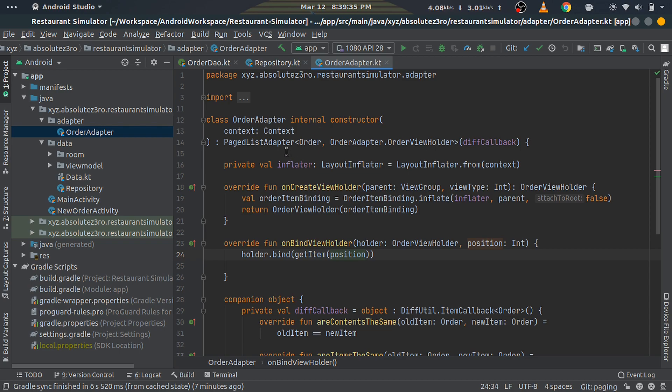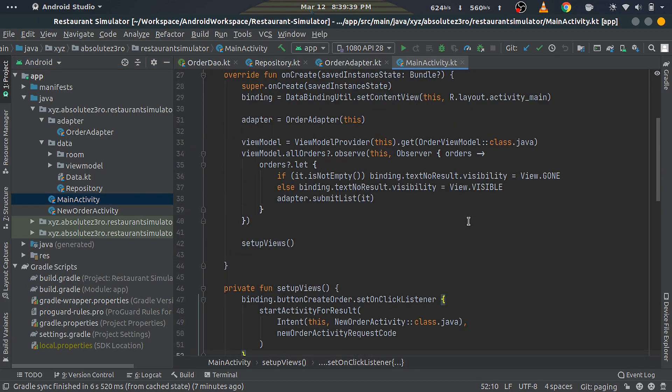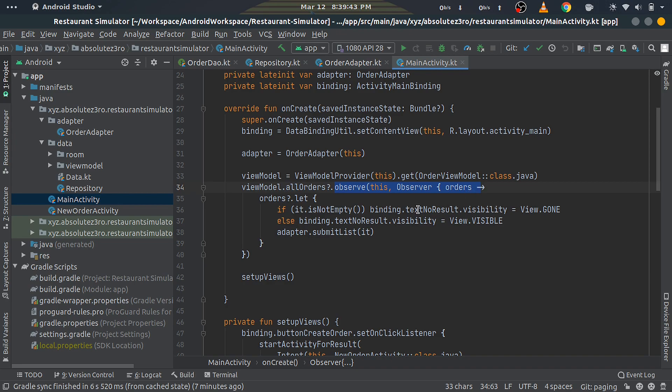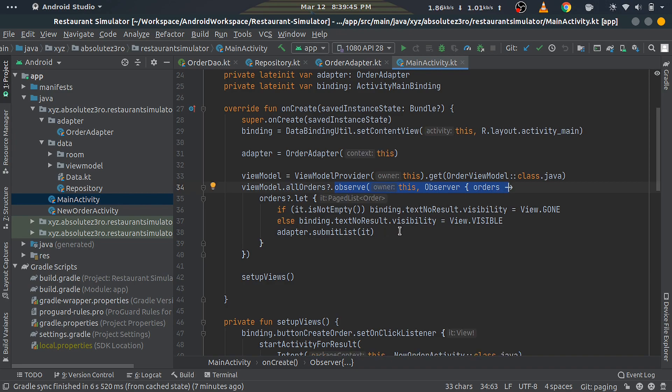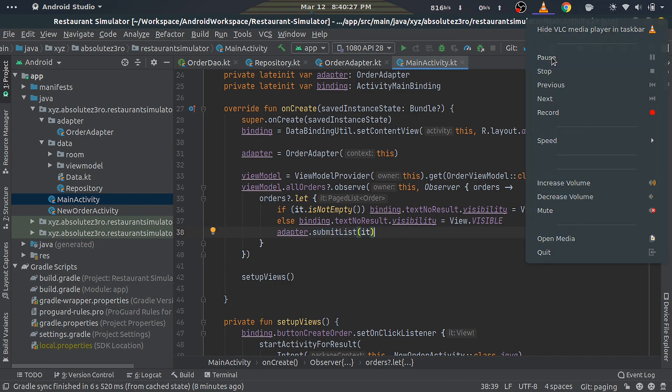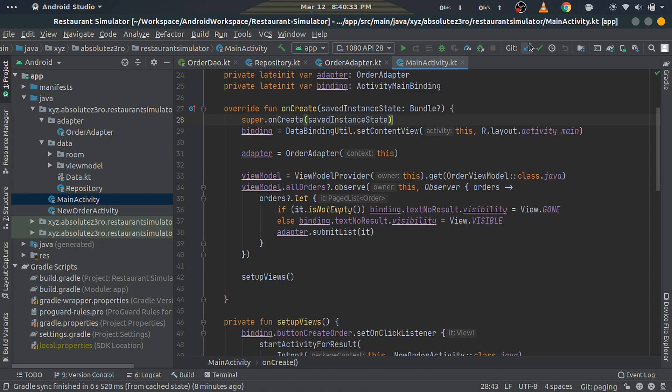Next, open the MainActivity file. In the LiveData's observe callback where we're setting the new list to the adapter, remove the setOrders function as we removed it. Instead, we'll use submitList function which is provided by PagedListAdapter to submit a new or updated list. That's all for the Paging Library—it's done. You can go ahead and run the application. If everything is done right, the application will run without any problem.